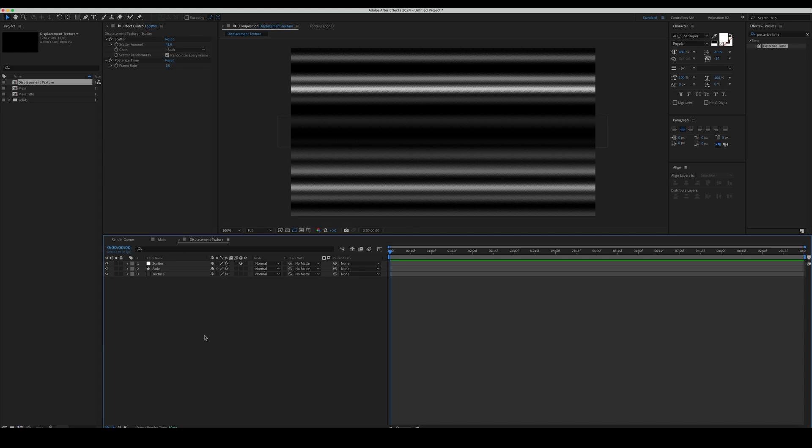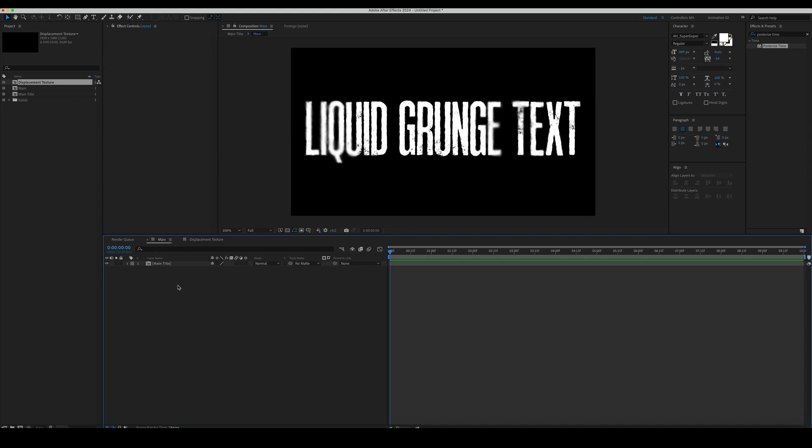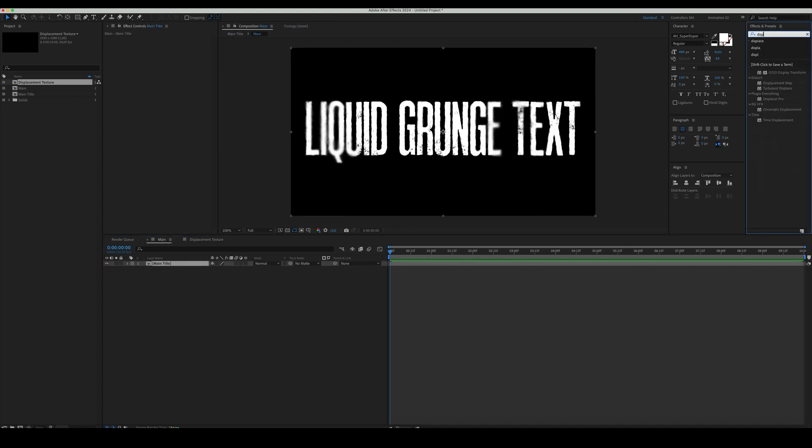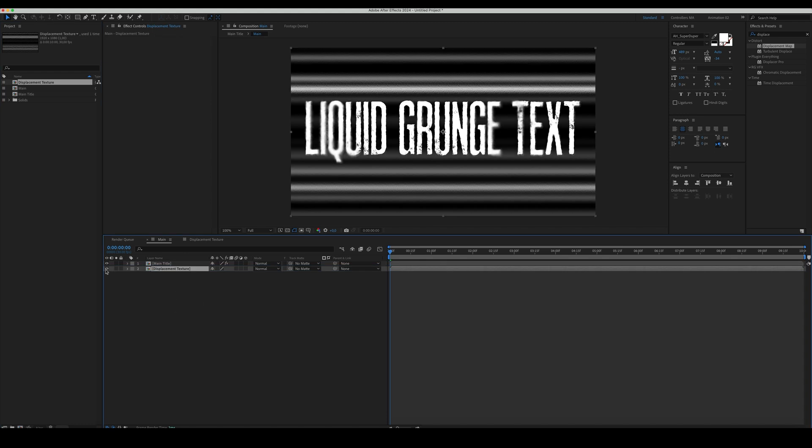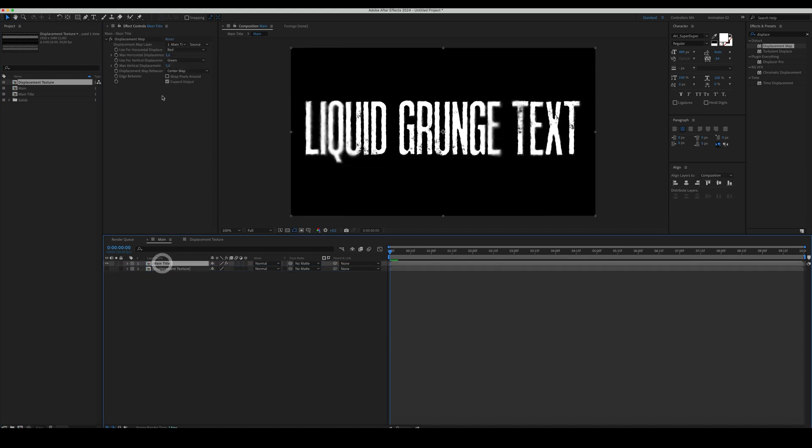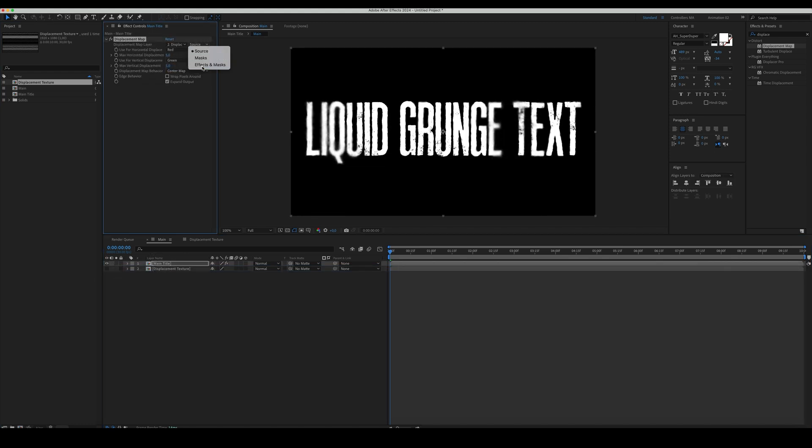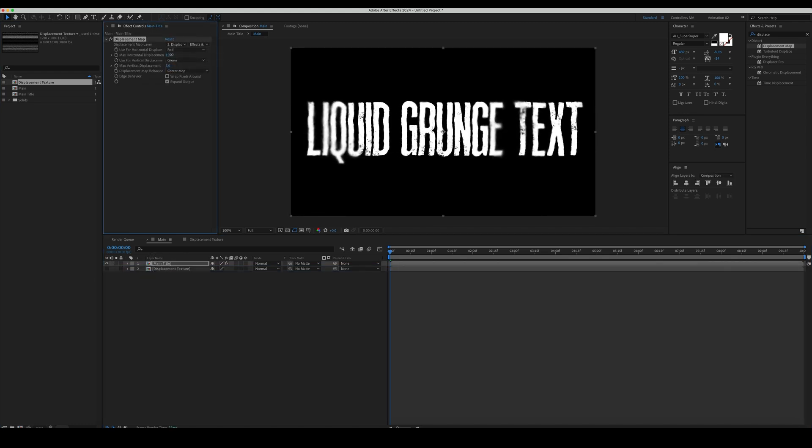Go back to Main Comp. Select the Main Title and add a Displacement Map effect to it. Set the Displacement Texture as the Displacement Source. Set Displacement on the X-axis to 10 or 15 pixels.